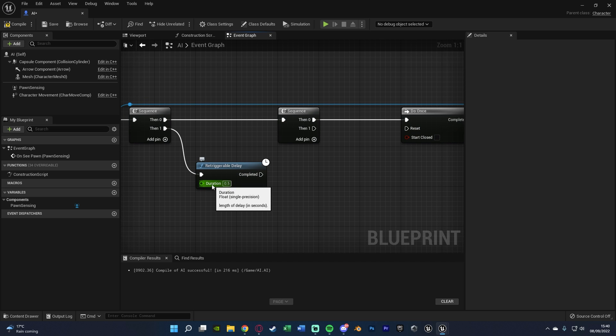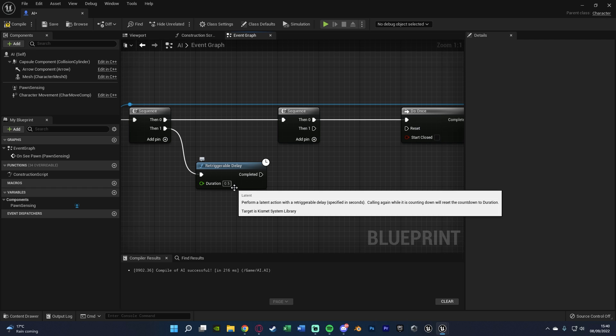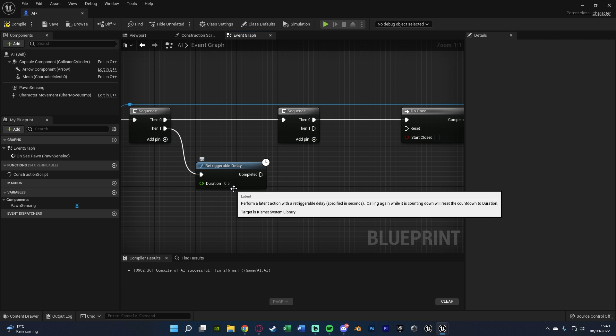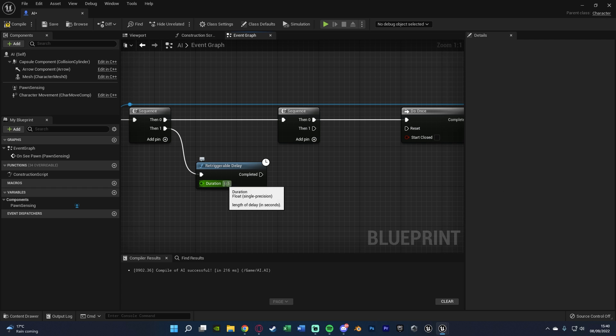we're going to get a re-triggerable delay, and the duration of this I'm going to set to 0.5. So this is what I was talking about with the Pawn Sensing. So basically, after 0.5 seconds, if it hasn't seen the player again, we're going to stop the detection. So for this, you can set to whatever you want. So if you want it to be one second, i.e. the AI cannot see the player for a whole second,